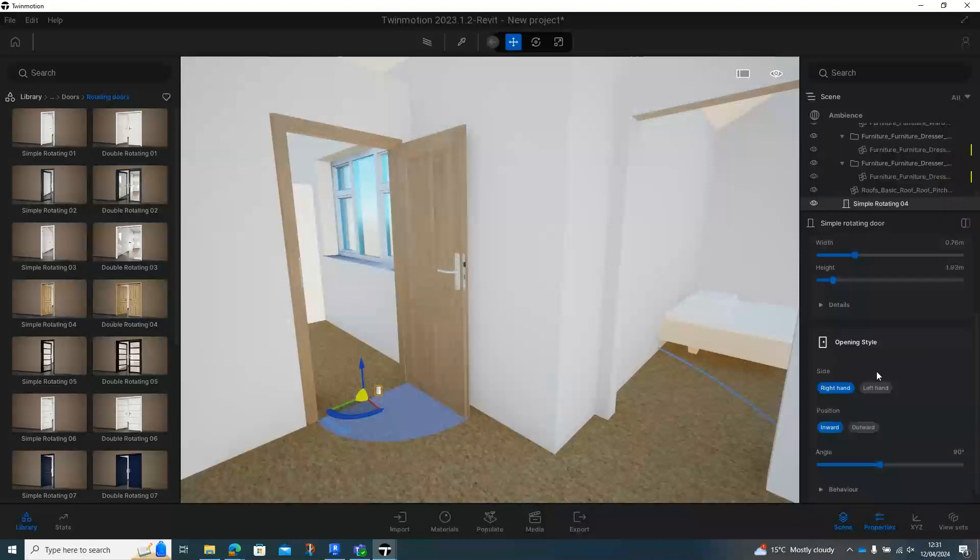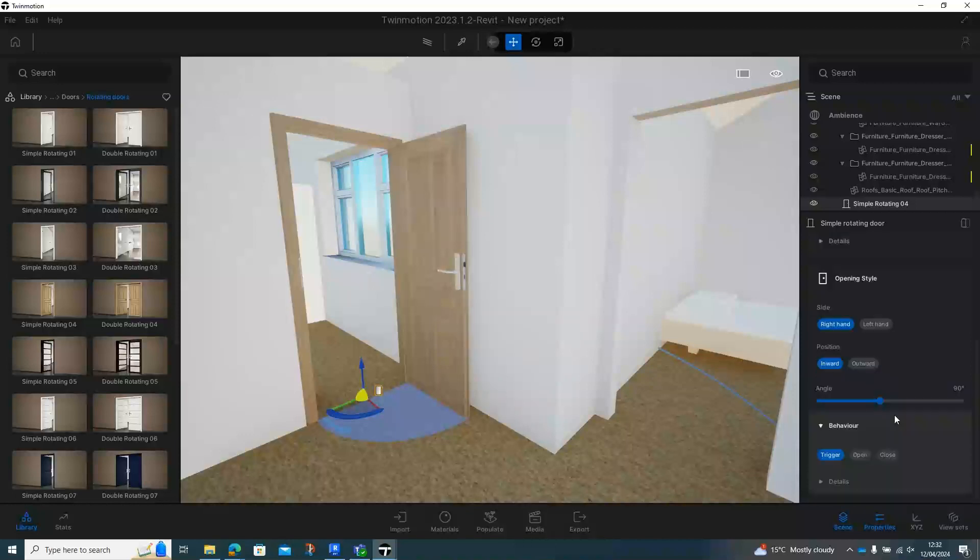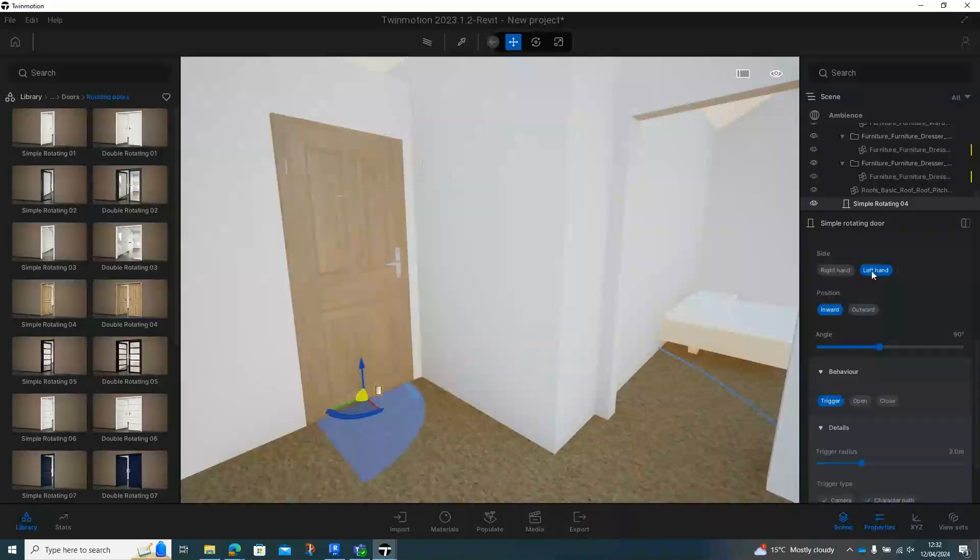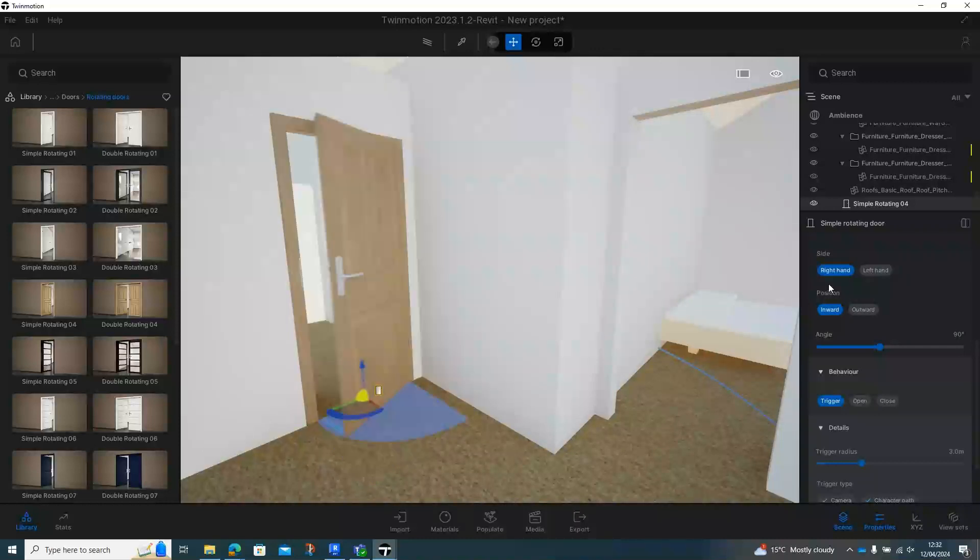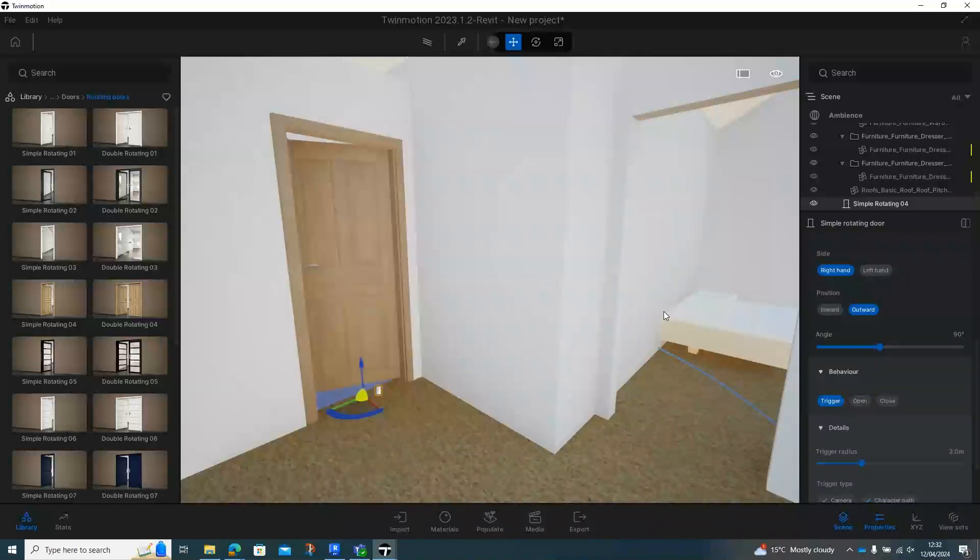Coming further down, we've got our opening style. Now, over here, we've got our behavior. This is quite a good thing to have in our details down here. So we can either have it left or right-handed, so we can change the hand of it. We can have it inward or outwards, so depending on which way you want the door to swing.